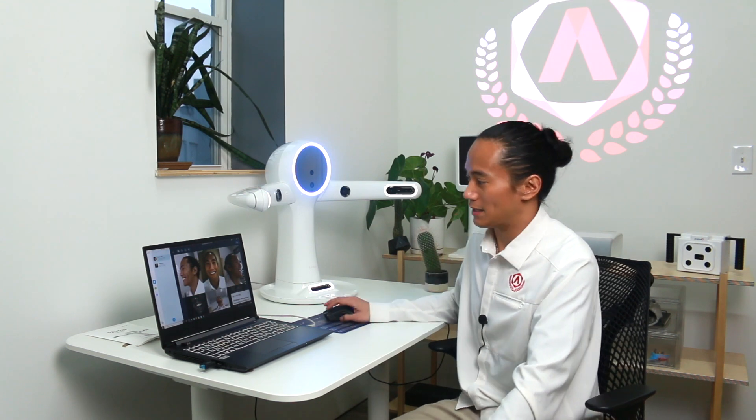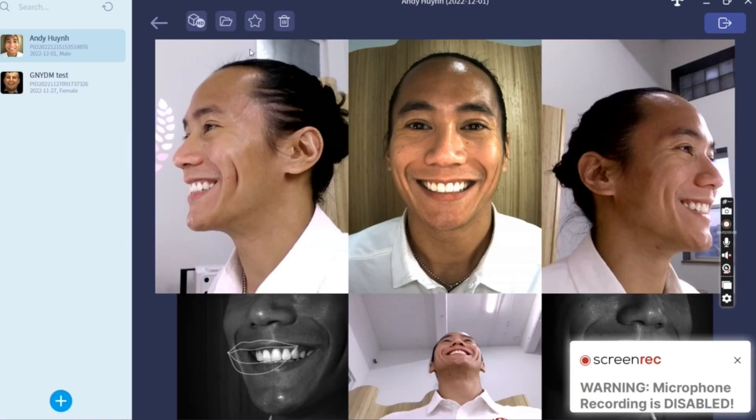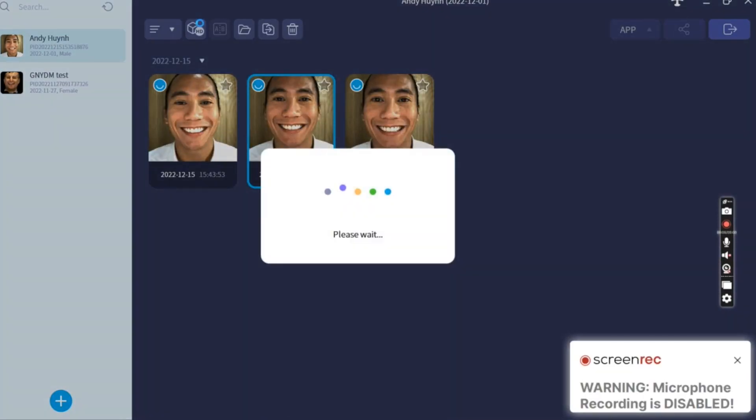Once the patient's pictures have been recorded, we're going to build those pictures into the 3D model. That's easily done by just clicking the HD builder in the top left-hand corner of the screen.